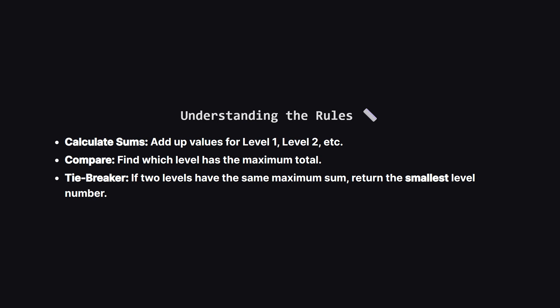We have three main steps here. First, we need to calculate the sum of node values for every single level in the tree. Second, we compare these sums to find the maximum one. And third, there's a specific tiebreaker rule.